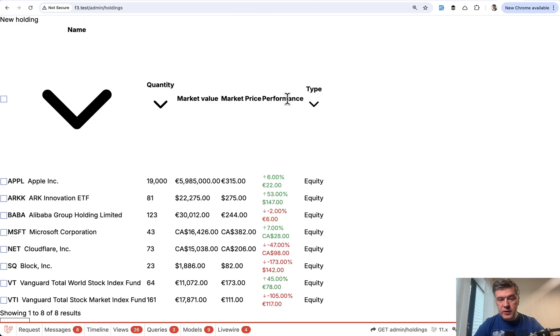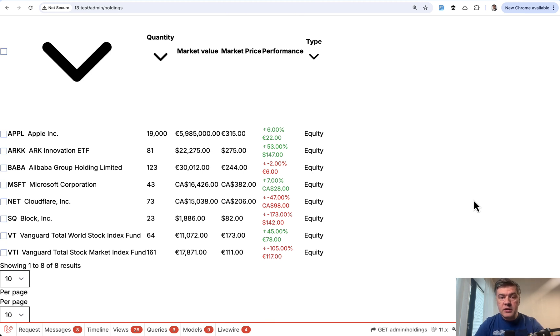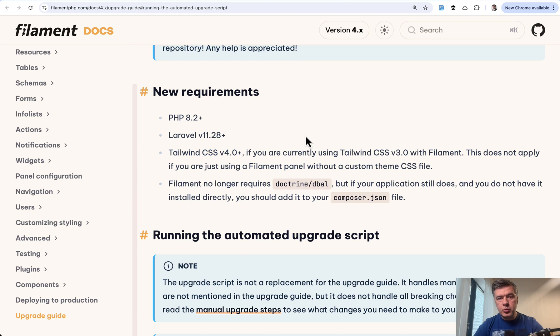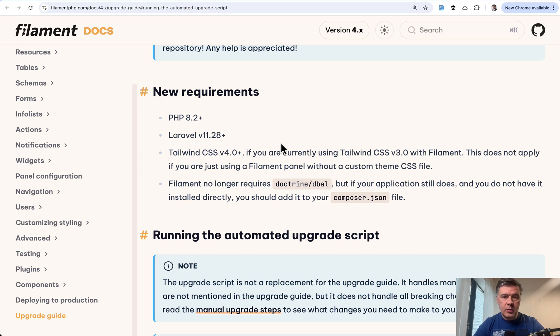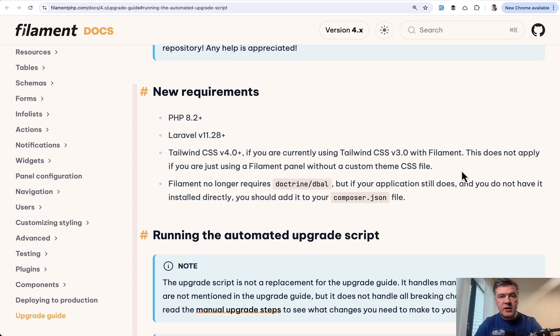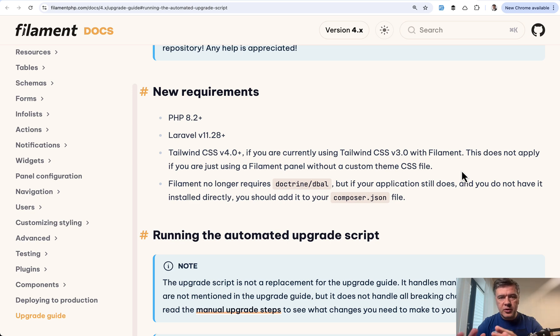And now if we refresh the page, it works. Kind of. Again, without design, but it shows the table. So the plugin works, filament works, but the design doesn't work yet. In the upgrade guide of filament 4, it requires tailwind 4. Filament 3 used tailwind 3, but it's not necessarily that you need to upgrade to tailwind 4. If you don't use custom themes and if you don't use any blade components or other filament components outside of filament panel, for example, it's possible to use filament forms or filament tables outside of filament in your livewire components. So if you don't do any of that, you may not need to upgrade to tailwind 4.